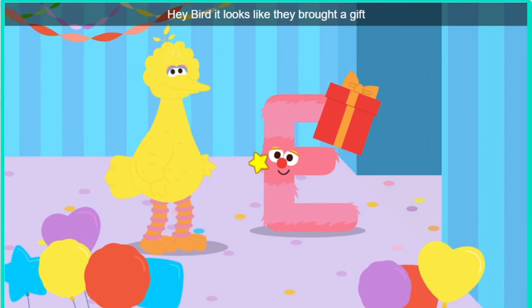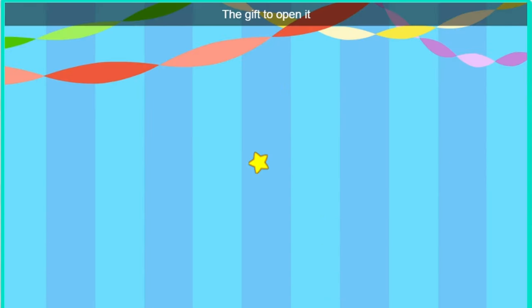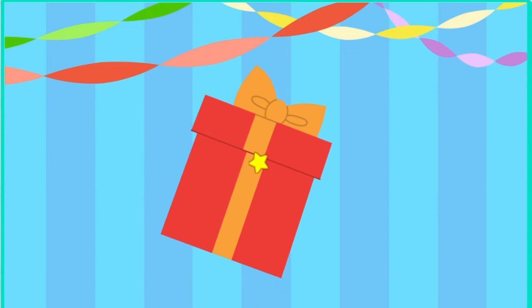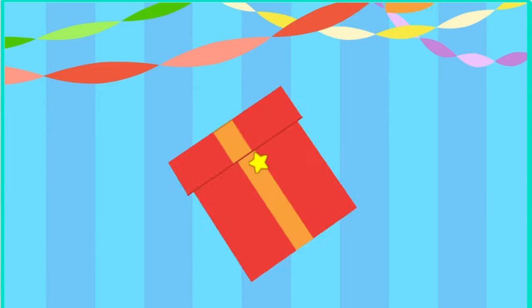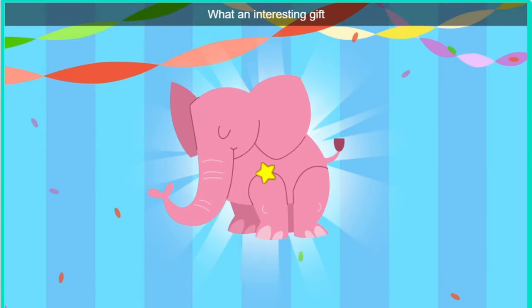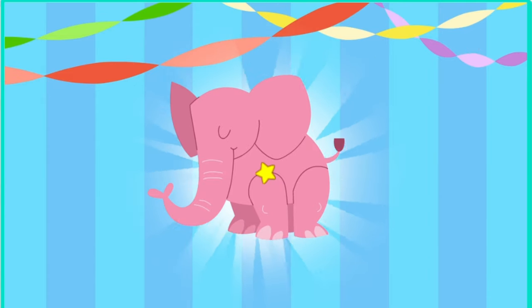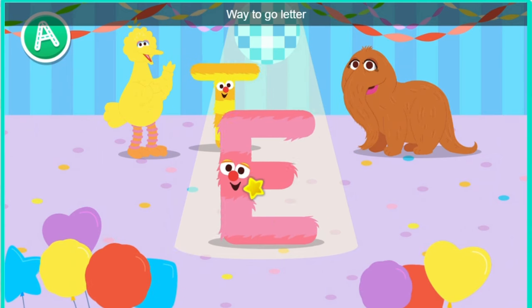Hey, Bird. It looks like they brought a gift. Oh, a gift. Click the gift to open it. Almost there. It's an elephant. What an interesting gift. Welcome to the dance floor, letter E. Way to go, letter E.